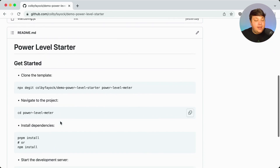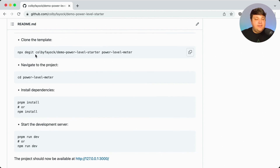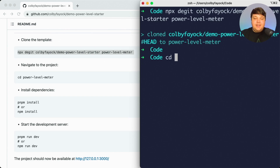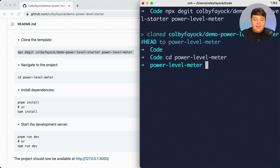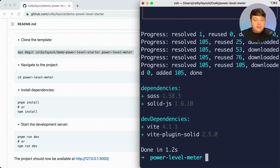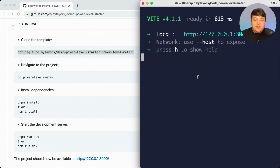To get started, we're going to use a template I created using npx dgit, which is going to clone down that GitHub repository and remove any git history so we don't retain that from the original project. Next, I'm going to navigate into that directory and run pnpm install — or you can use npm or yarn — and then run pnpm run dev, which is going to spin up my local development server.